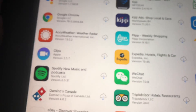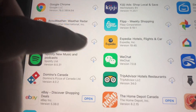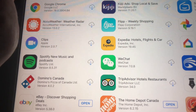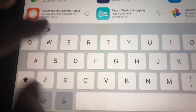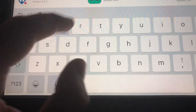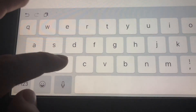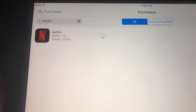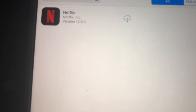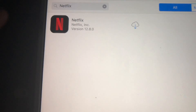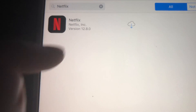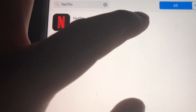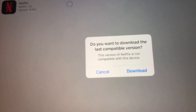Right here we have to look for Netflix that we purchased before. If you haven't downloaded Netflix before, just get a friend's iPad that has a higher iOS and, from their iPad using your own App ID, download Netflix — that way it'll come up under your purchased apps. So right here it shows as purchased; we just tap it.